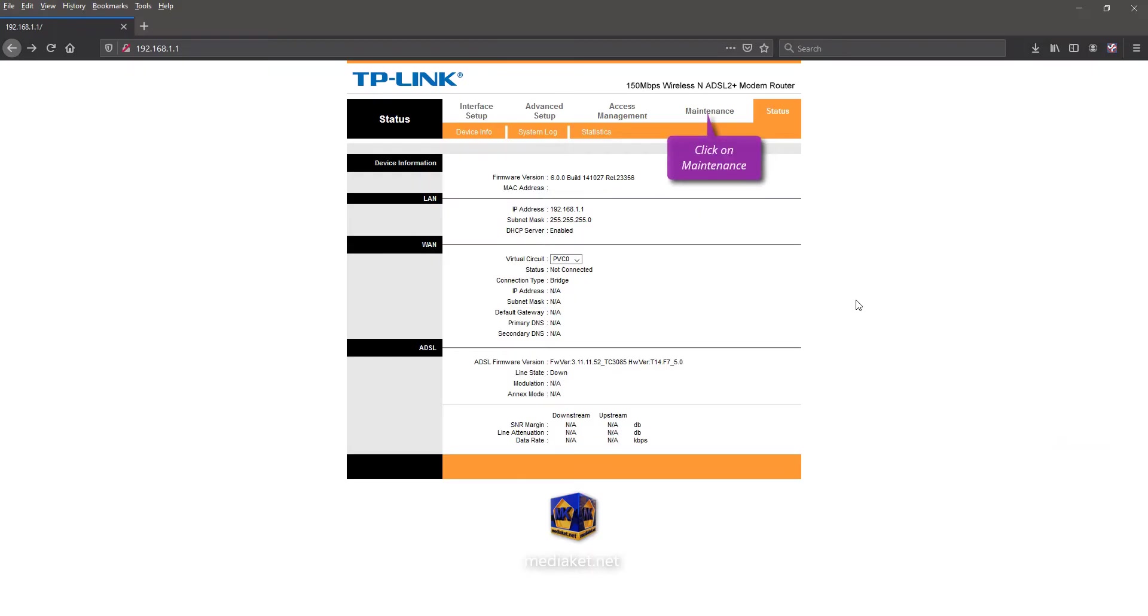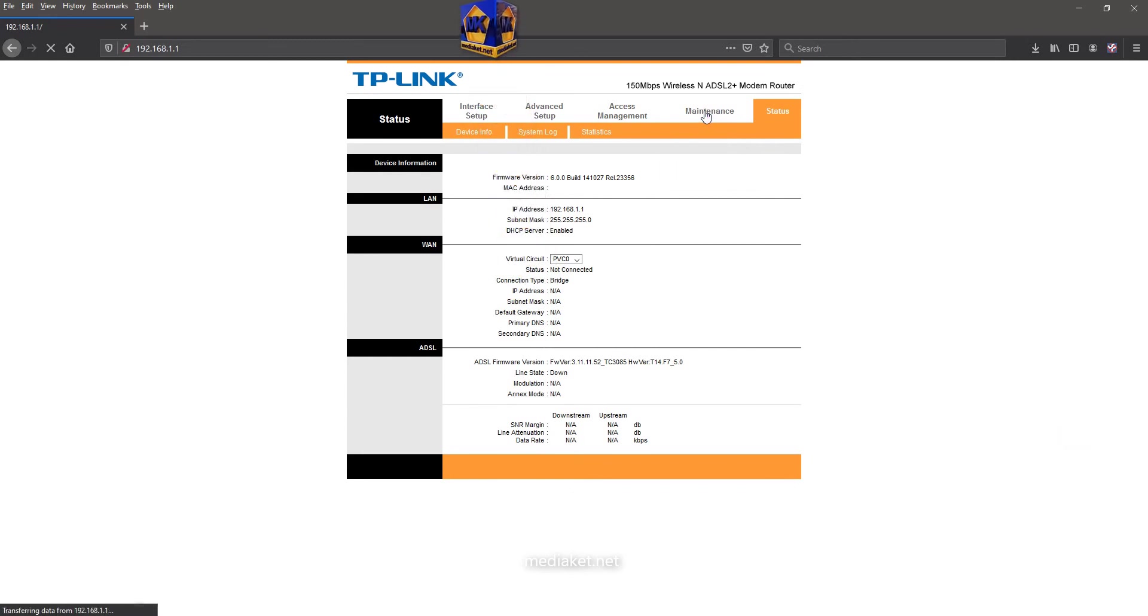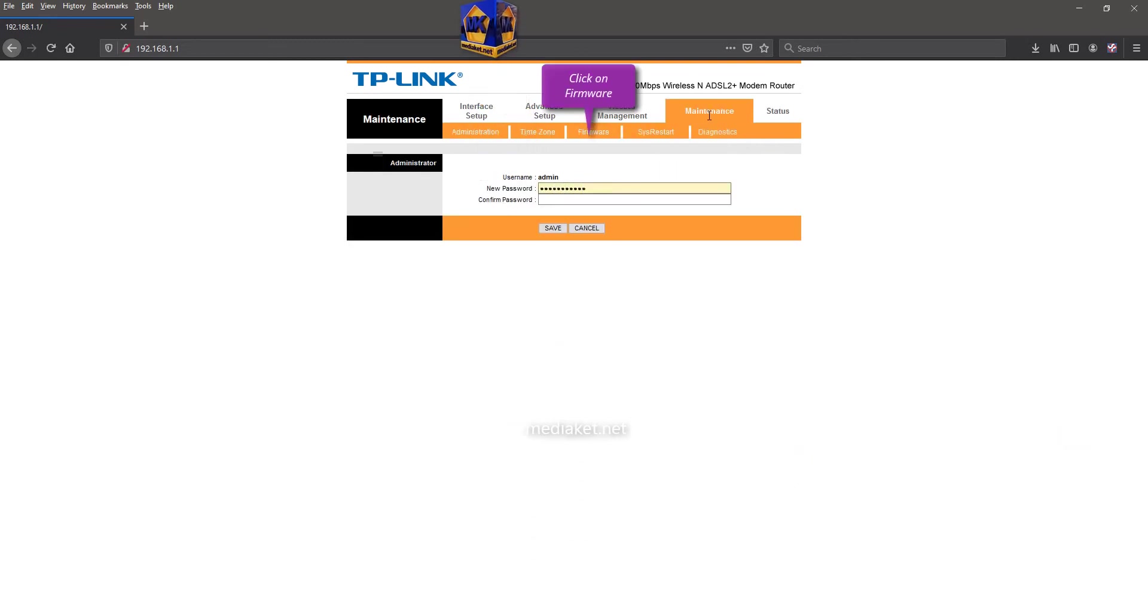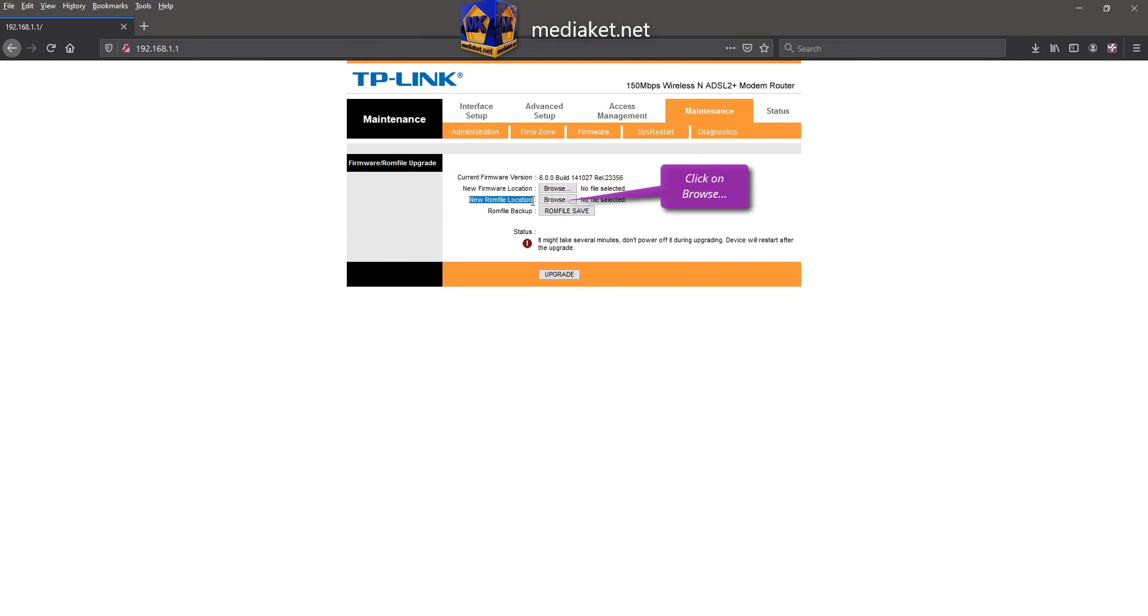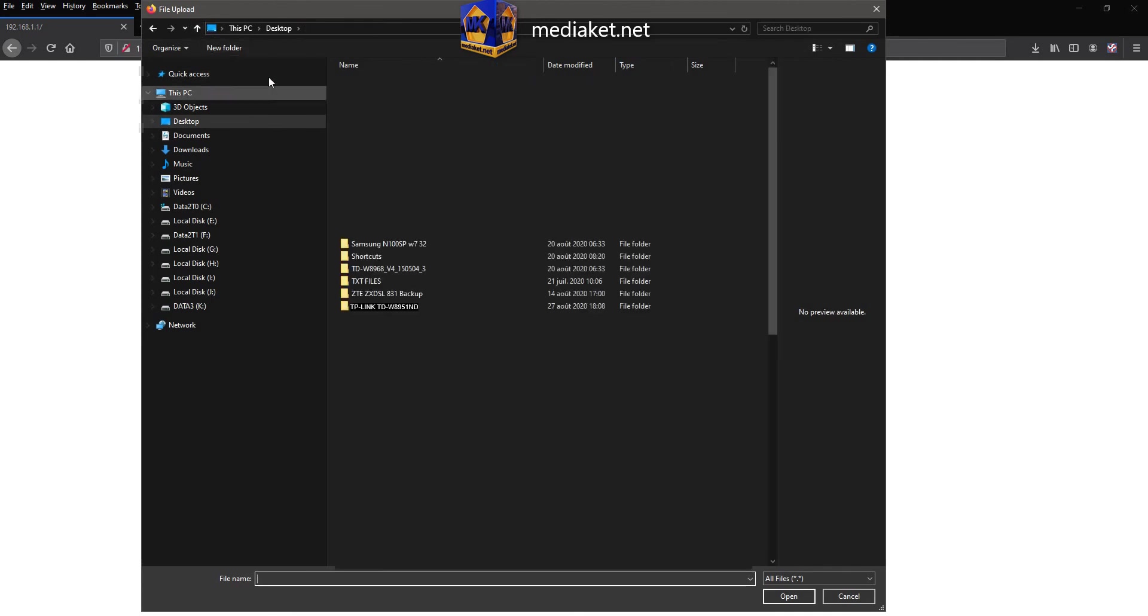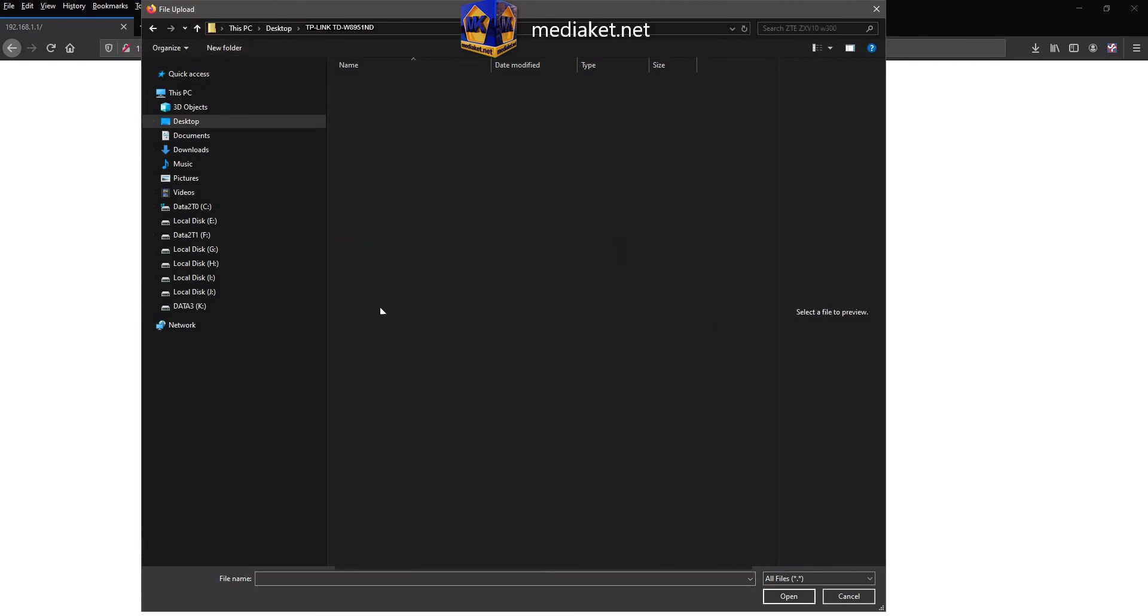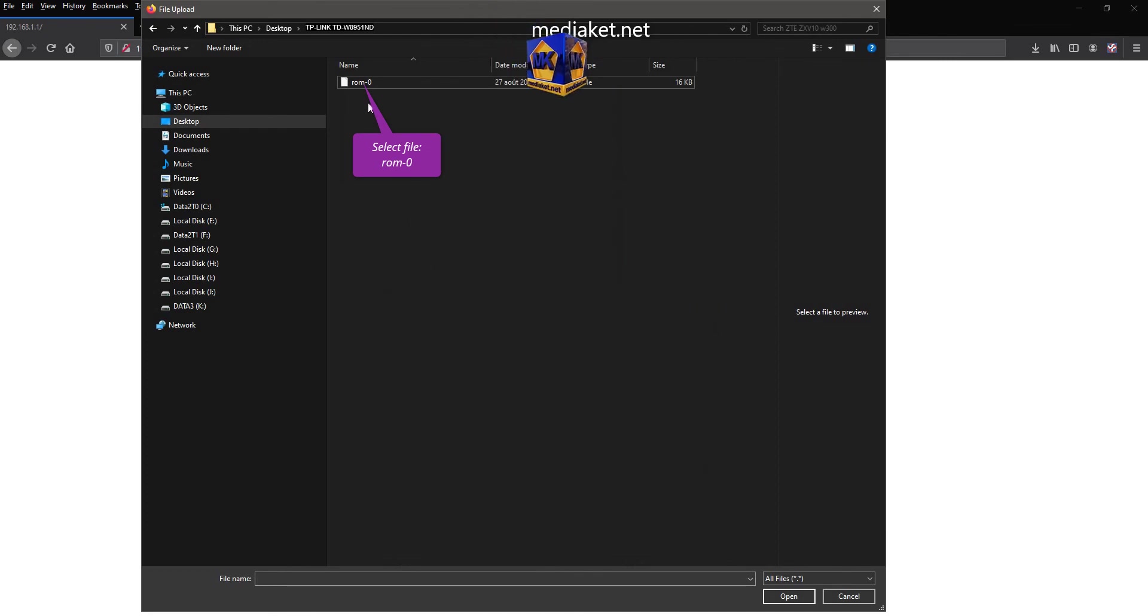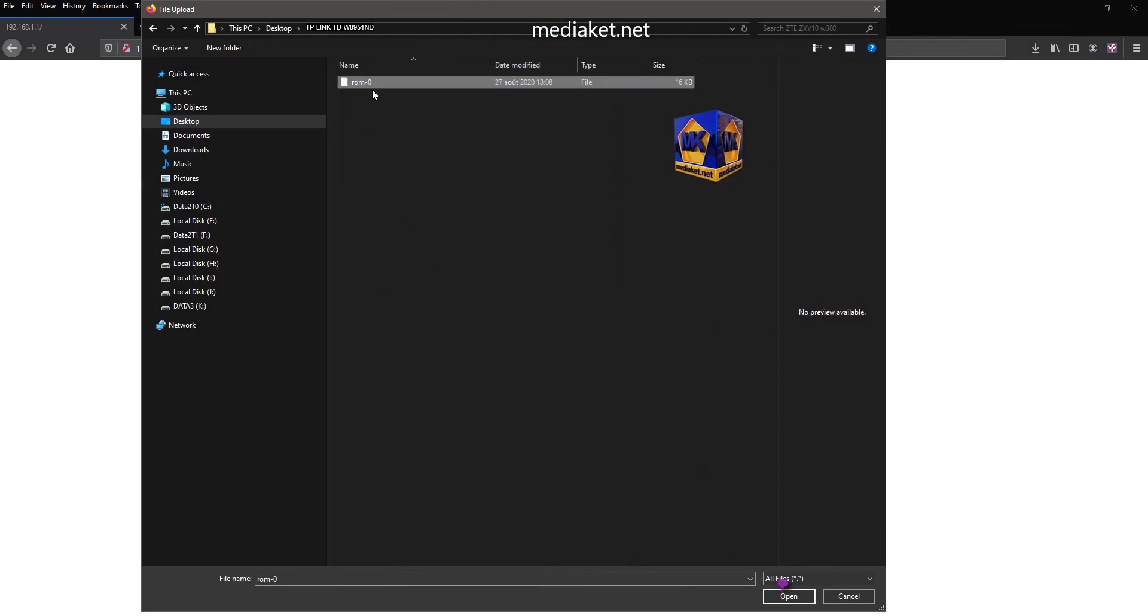Click on Maintenance menu, and click on Firmware submenu. Click on Browse to select the backup file. Select ROM 0 file and click Open.